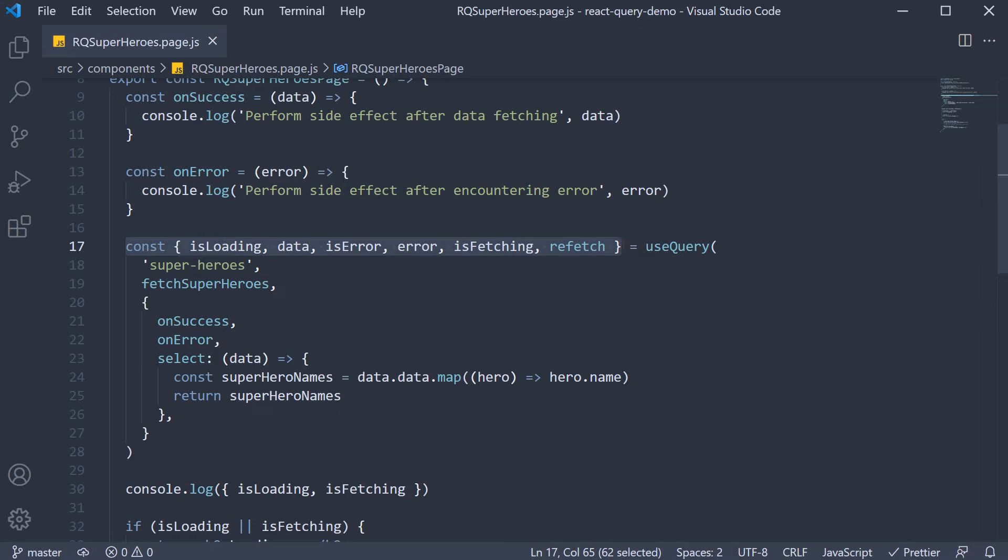Although this is great for small applications, for larger apps you might want to reuse the data fetching logic. For example, the same query might be required in a different component.